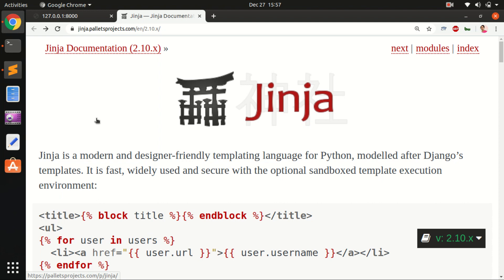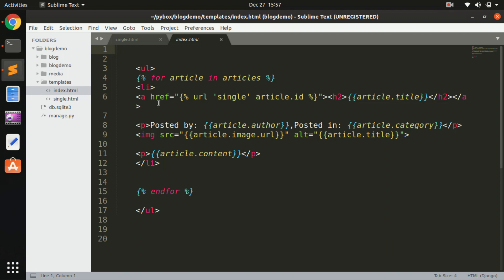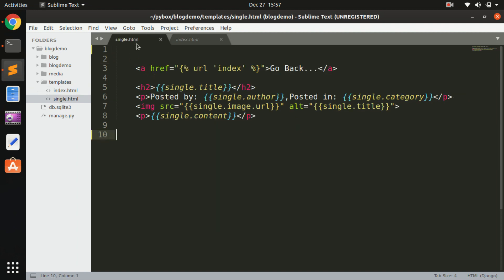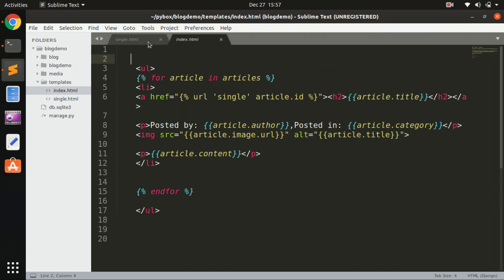We have already used Jinja in a Django project. In the previous video - 'Learn Django by Creating a Blogging App, Django 3' - you can see we are already using Jinja, but this is very basic. We are not using a lot of things like extending a template and supplying content to a base template. So we are going to create a base template and supply content to it from index.html and single.html.